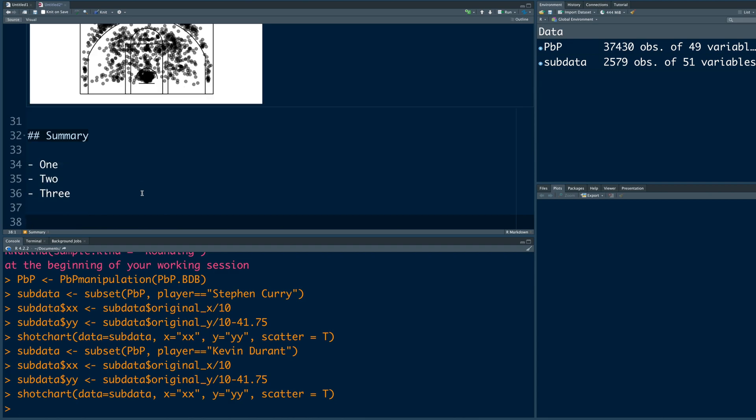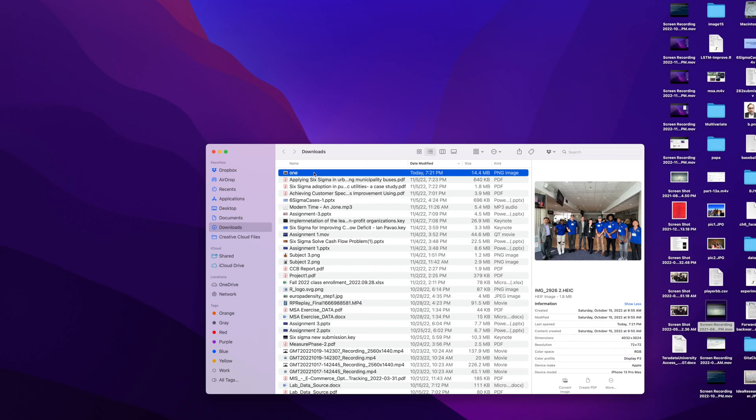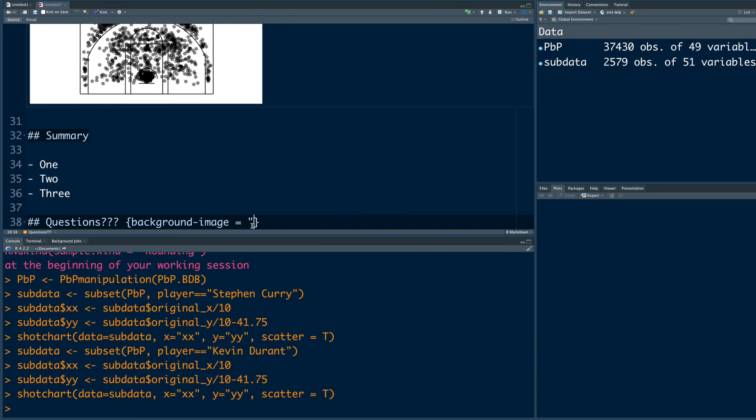And suppose the final slide is simply questions. And suppose on this page, I also want to add an image. So I can use this curly bracket. So I have this file called one.png. So I'm going to use that.